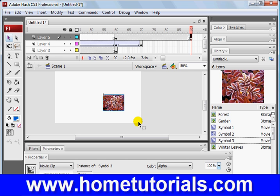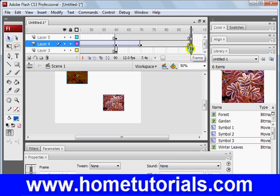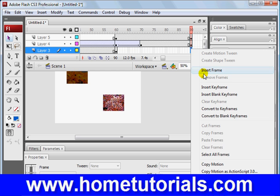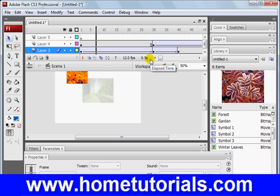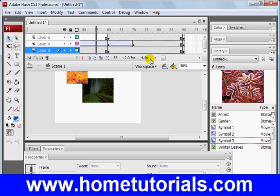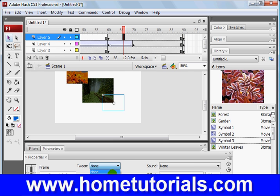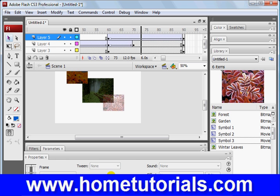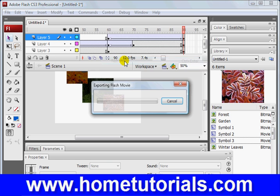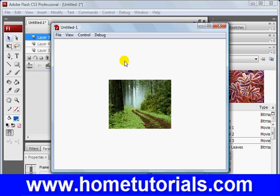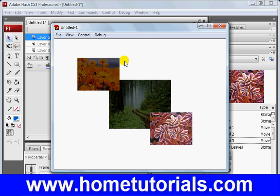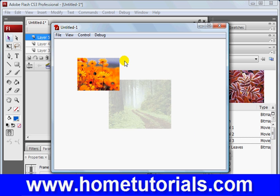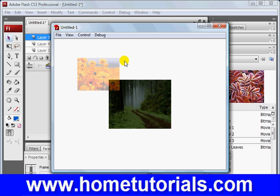And now, we're going to extend out our keyframes for our other two layers. Oh, we forgot to add our motion tween, which is our last thing we need to do. Like so. And that's it. So, let's test movie.